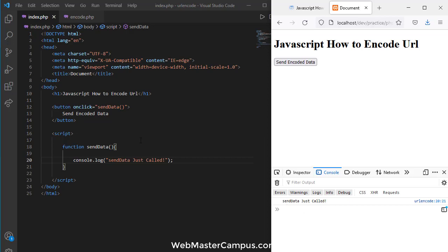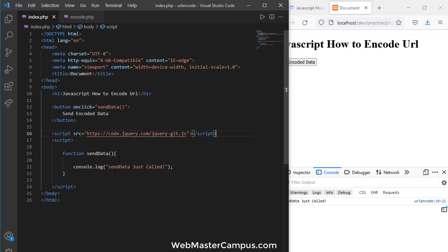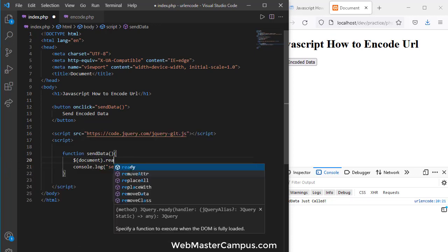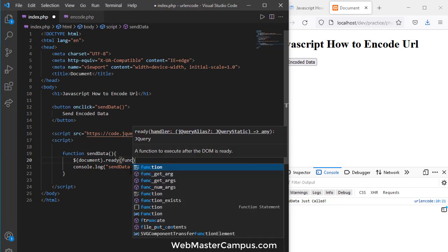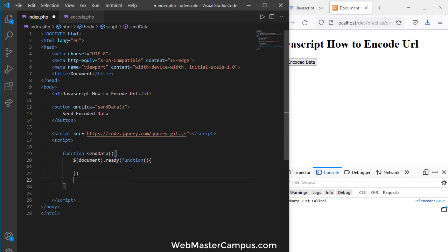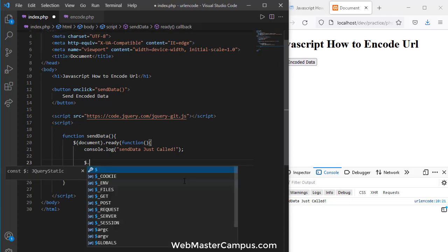Now I'm going to include jQuery, because it will make our life easier. Then I'll create a document.ready callback to get confirmation that our code will only run when the Document Object Model is ready. This is the good way to start working on it.